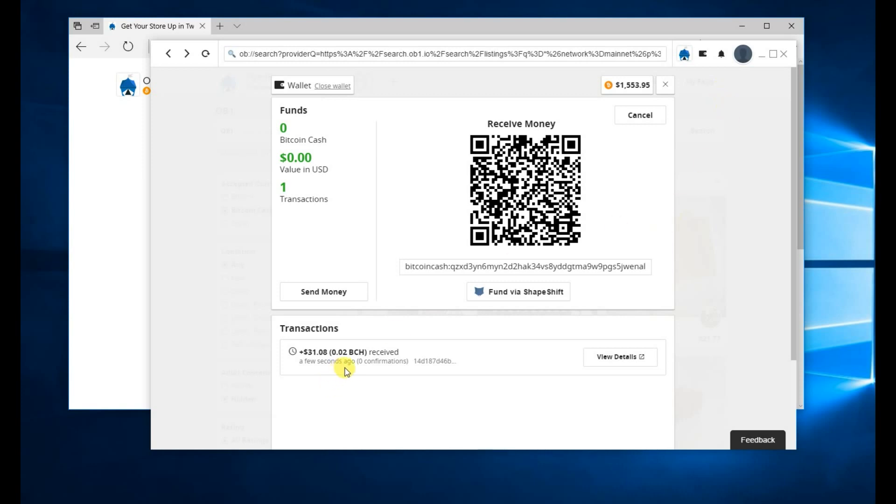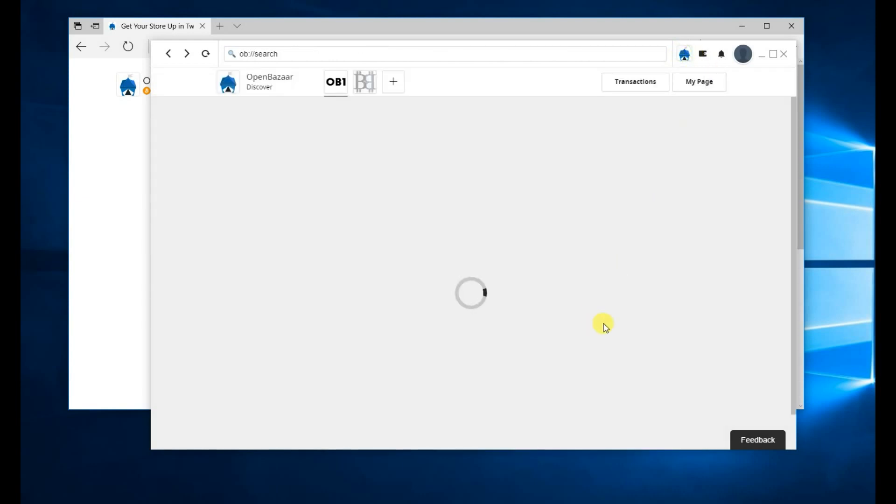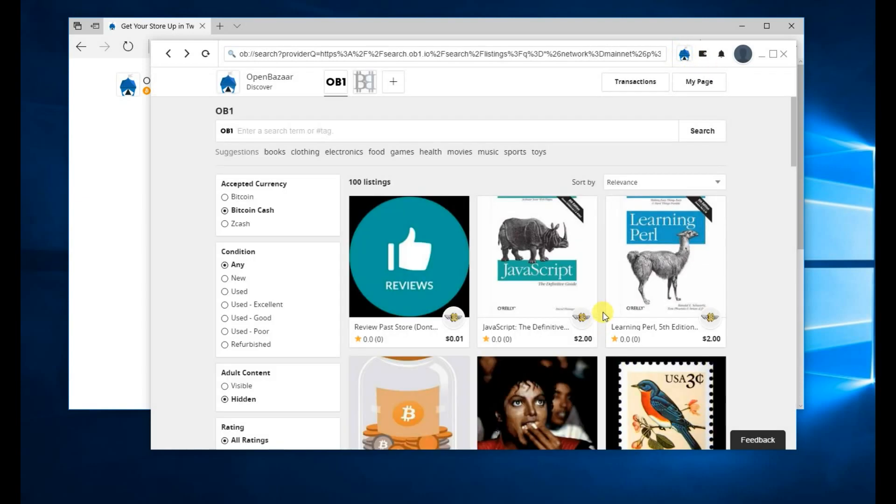Until it has one confirmation on the blockchain, it's going to show that you don't have any Bitcoin Cash yet. But as soon as you get a confirmation, then it will allow you to spend those funds. While we're waiting for a confirmation, let's look for a product to purchase.